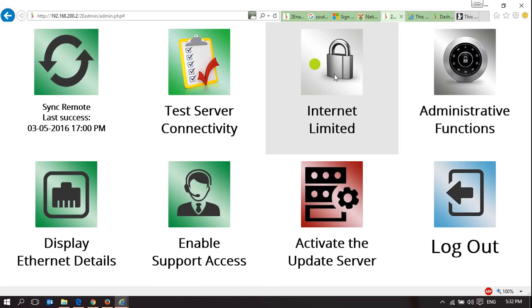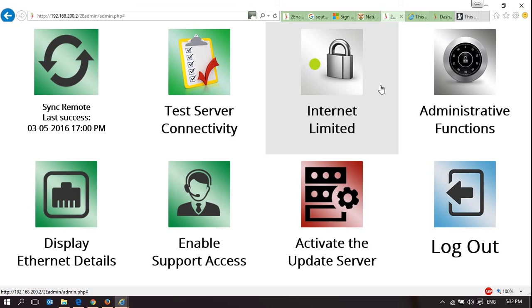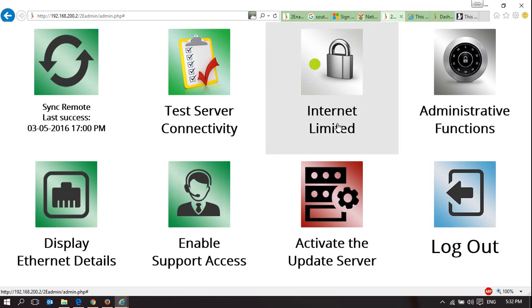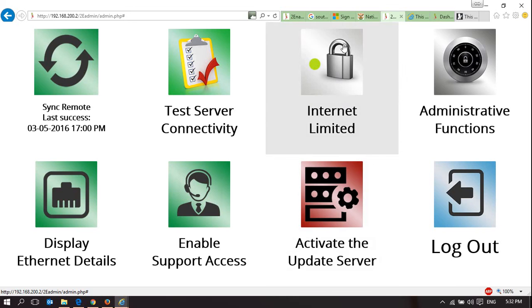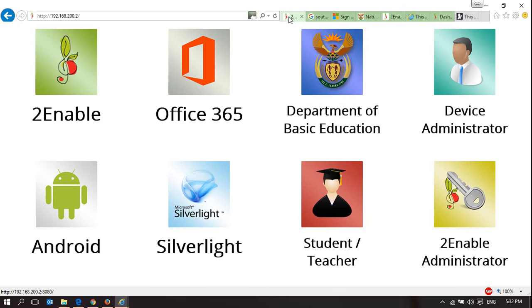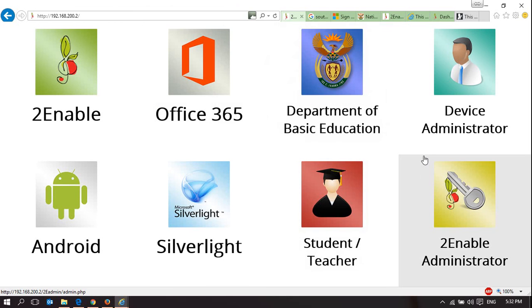This means users will not be browsing YouTube or going to Facebook. You will be reducing the amount of data you are using in your classroom and through this device. Our recommendation is that you have the Internet on limited and use our digital library in your classroom to control access to the Internet. That's an important part of the feature and functionality of this digital library that you can get from us at 2Enable.